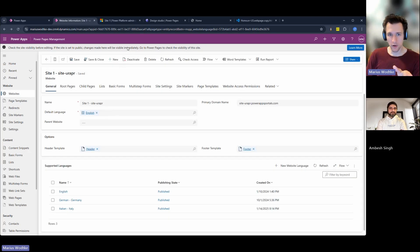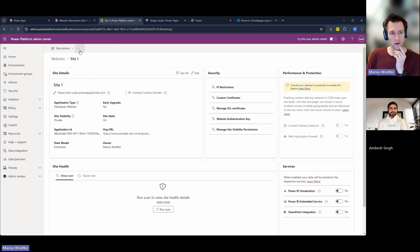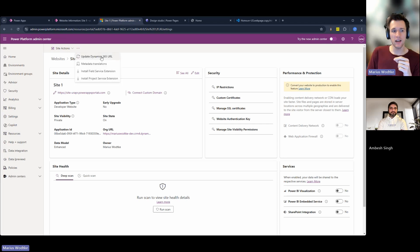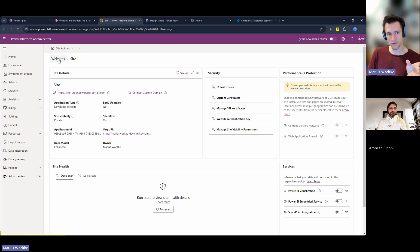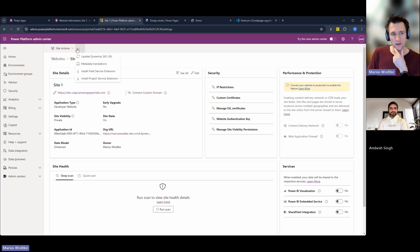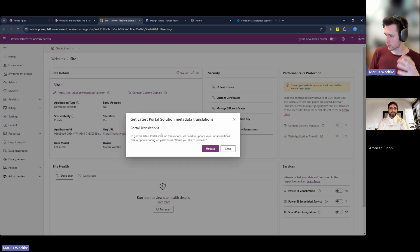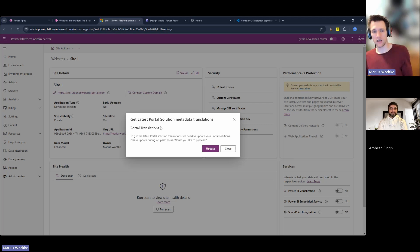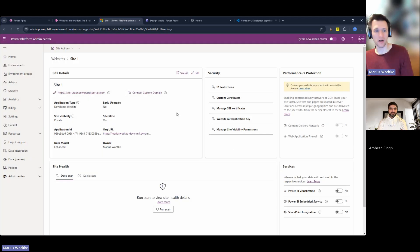Now I have this language enabled. I would also point you to the Power Platform Admin Center websites. Select your site, and then with the ellipses menu you have metadata translations available. This is a solution import, so it will affect the system — it's an installation. Plan this during off-hours and then you can update.